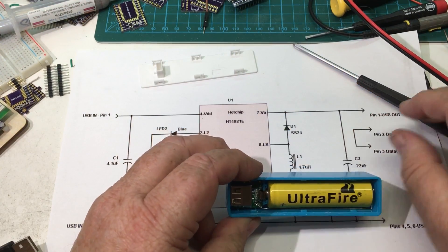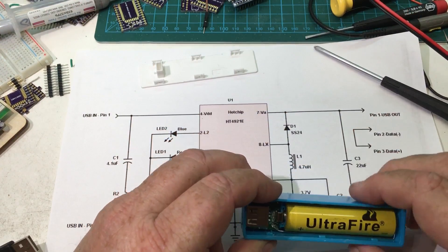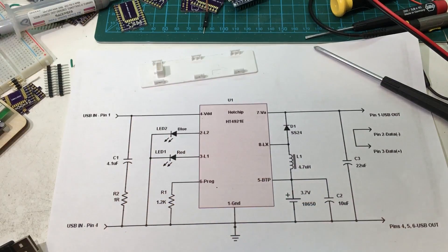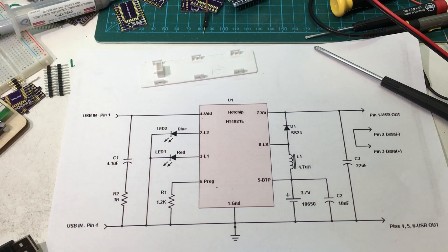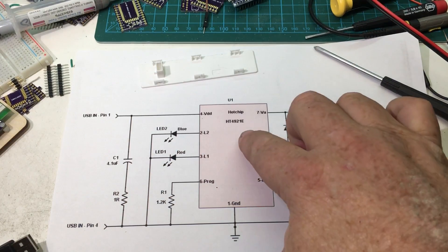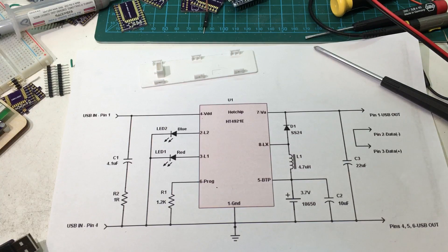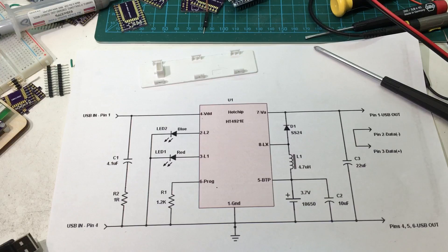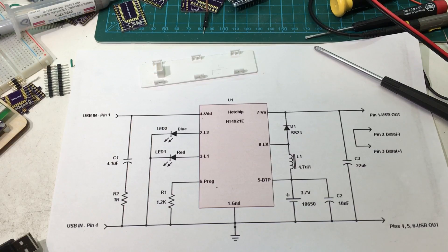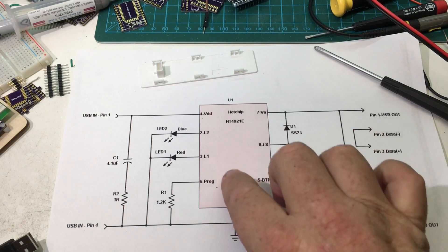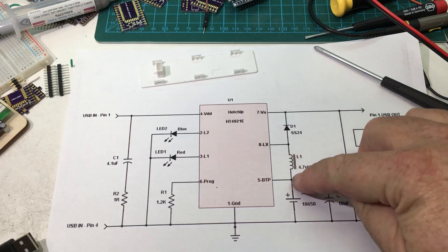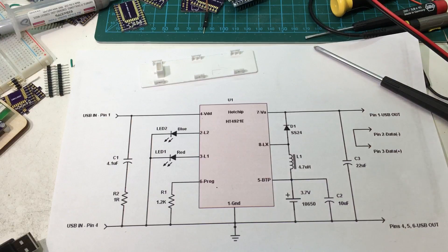I'll have pictures on my website so you can look in more detail. But this is the circuit that I reverse engineered out of it. It's got this U1 chip, which is made by Hotchip, called an HT4921E. It looks like it's some kind of switching regulator looking at the topography here.